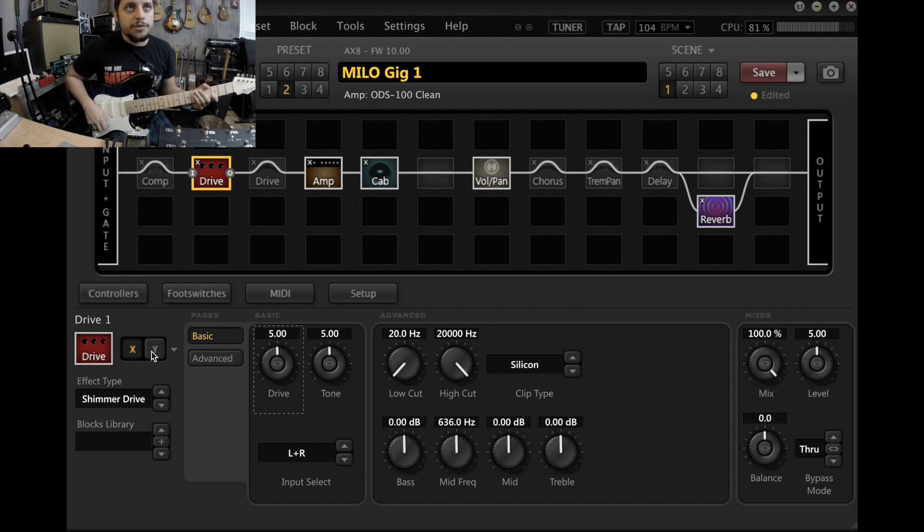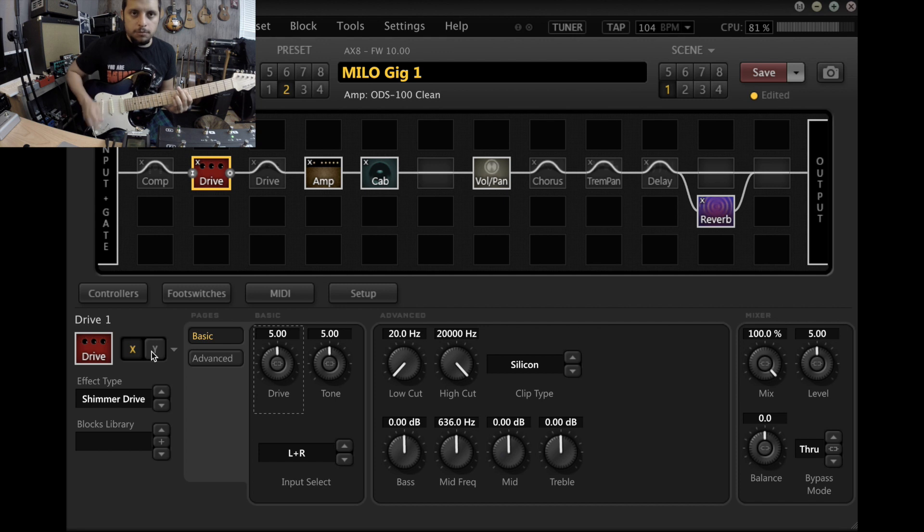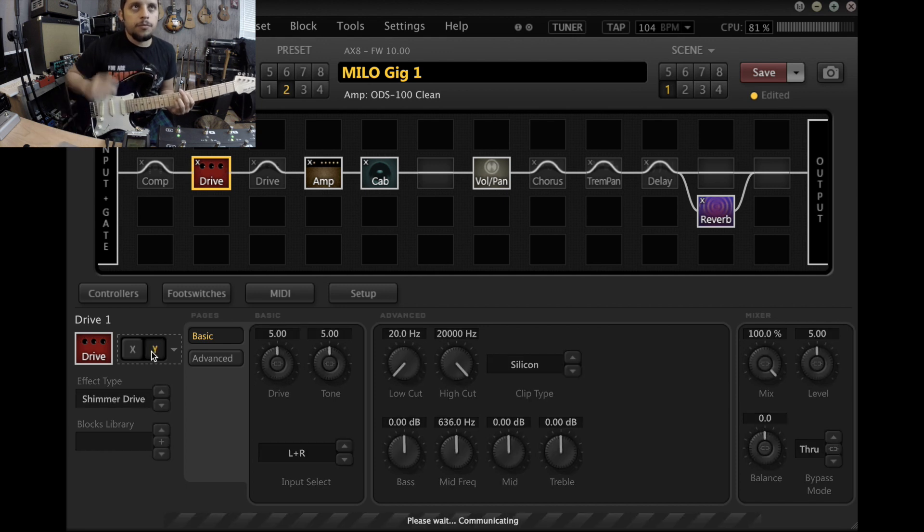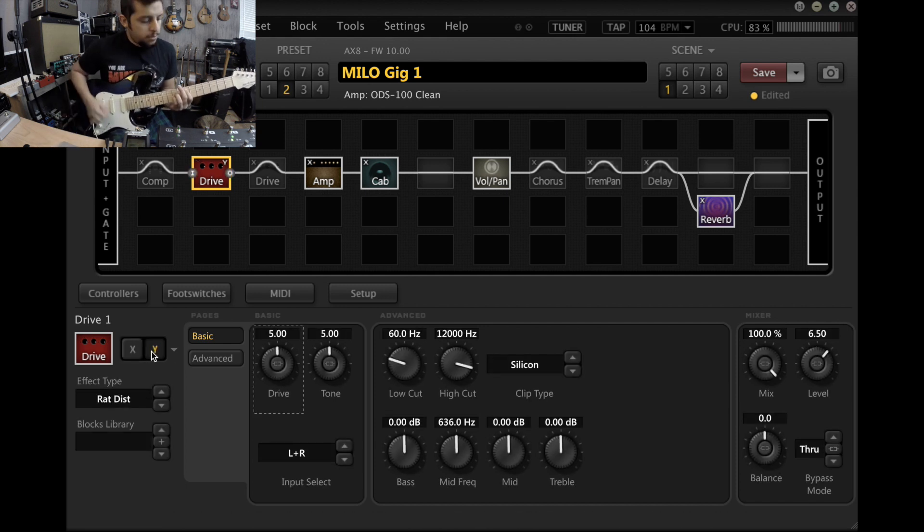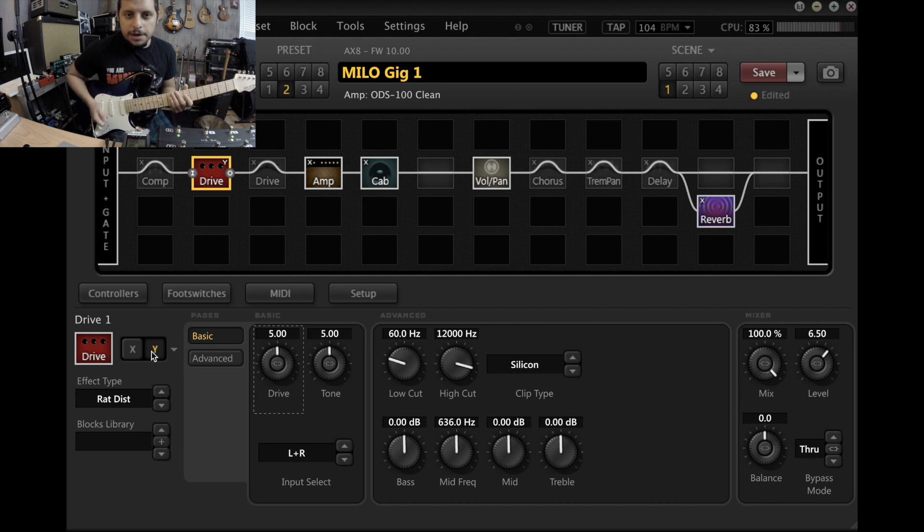So that alone gives me a lot of colors of gain. Now let me show you what the other drive sounds like, so this is a Shimmer Drive again. It's got a little bit more hair.